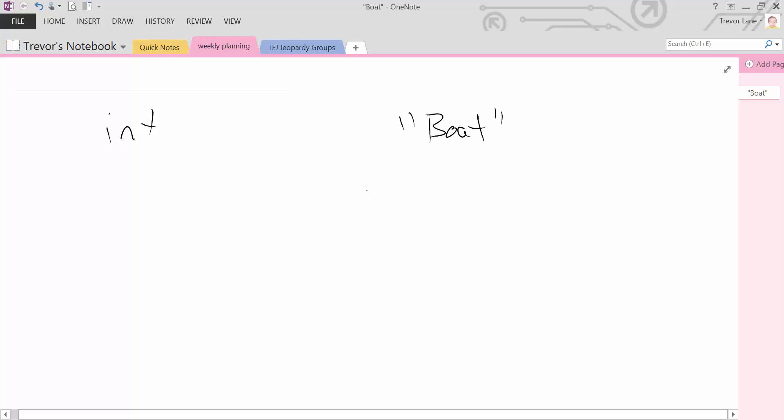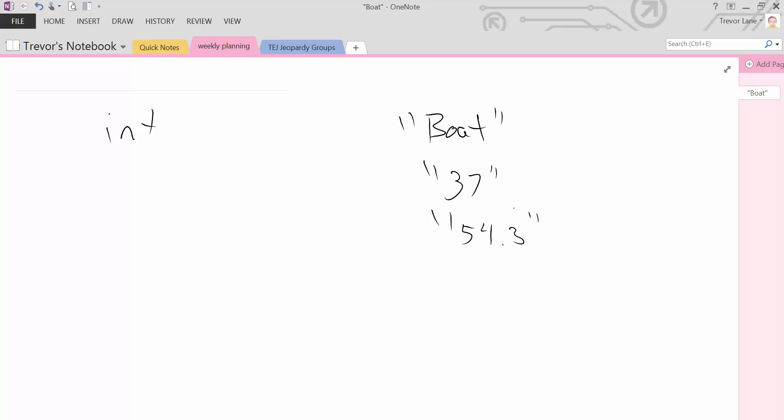So for example, if they typed in, let's say 37, 37 could easily be converted to an integer. Not a problem. But what if they type in something like 54.3? Can that be converted? Well, yeah, it can. It's just going to happen in a few different ways.